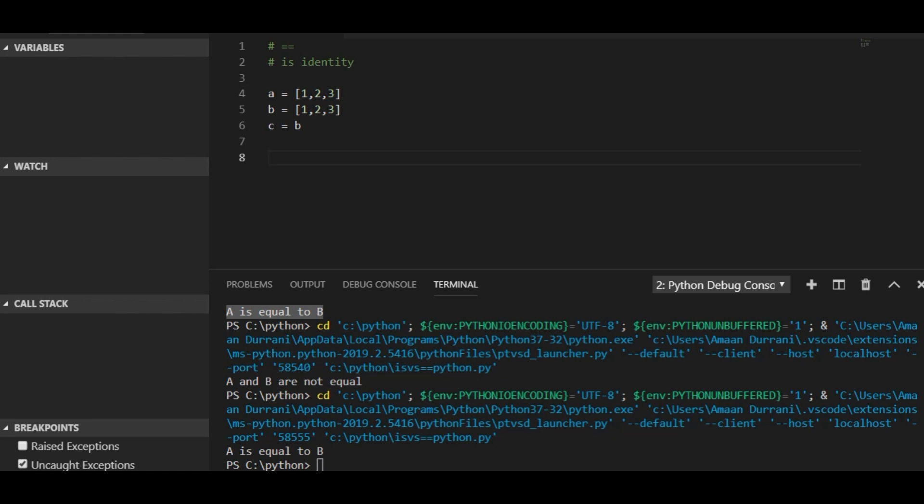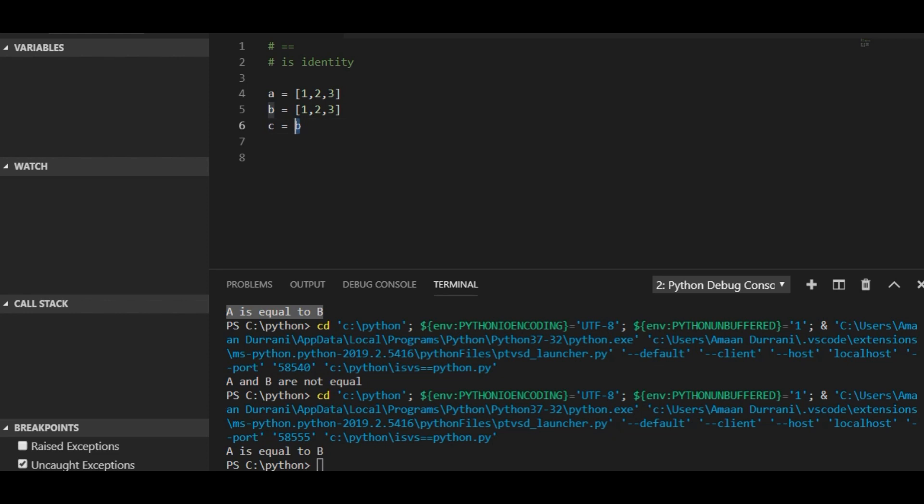If both instances of variables are the same, it's going to return true. But if the instances are different, it's going to return false. Here a and b have same values but different identities, but since c is assigned b, b and c have same values and same identity.